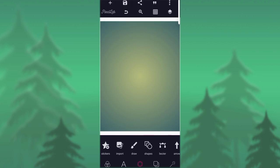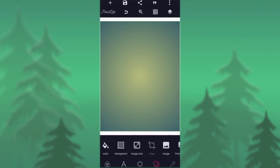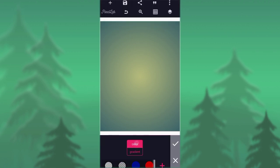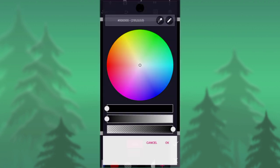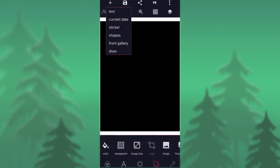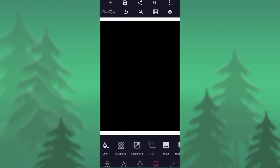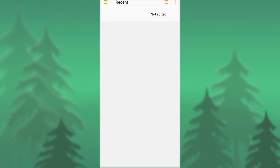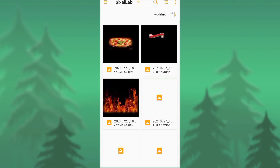So the next thing we're going to do is select our background color. As you can see, I choose the black background color. Then go to your gallery and import the resources that you're going to use and arrange them together.